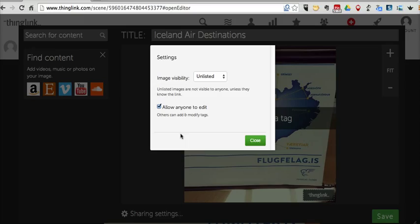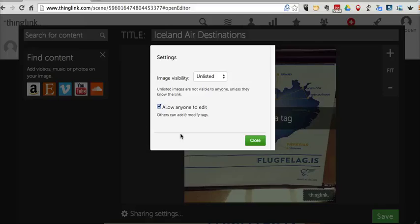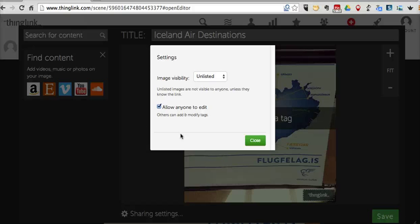And I can say allow anyone to edit, which will allow others to add and modify the tags on the ThingLink image. Now in a ThingLink classroom account, you can share this to just your students so that your students have access to collaborate on the image.